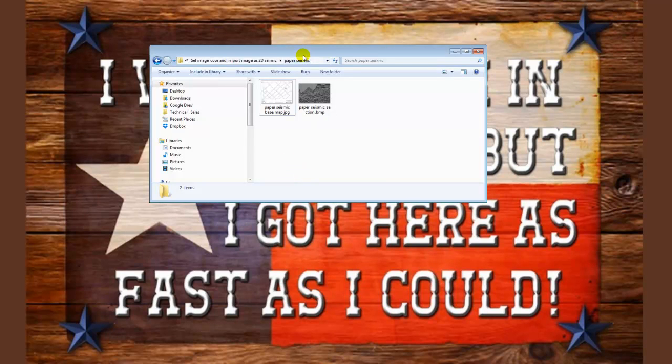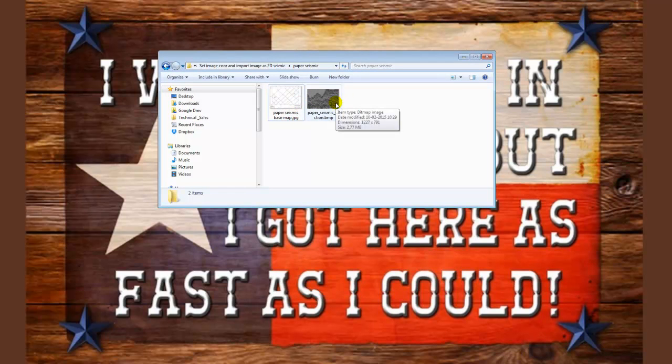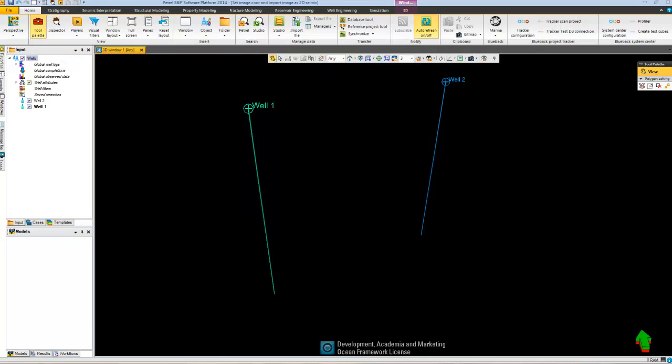So I have scanned my paper seismic base map and my paper seismic section into digital format that is now ready to import to my Petrel project.